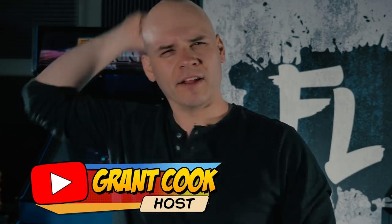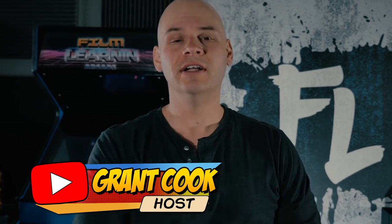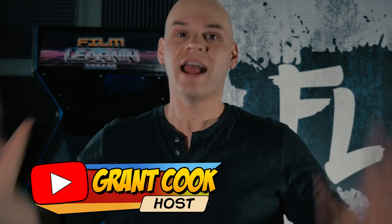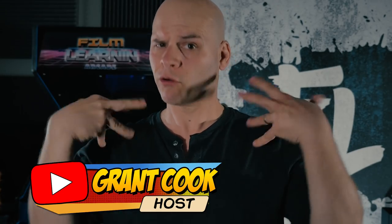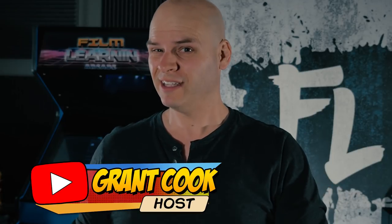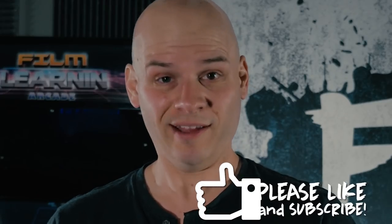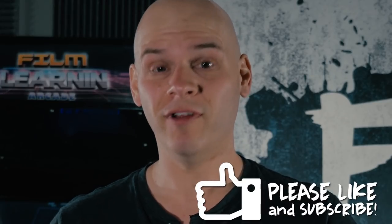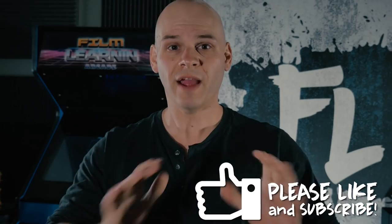Hey guys, welcome to Film Learning, the show dedicated to learn you some filmmaking and learn you good. And that's right, it's one of those effects that has been requested and requested. Today, we are doing the Captain America shield effect.